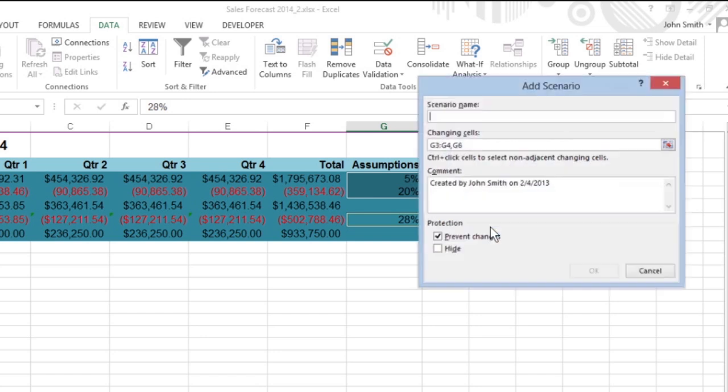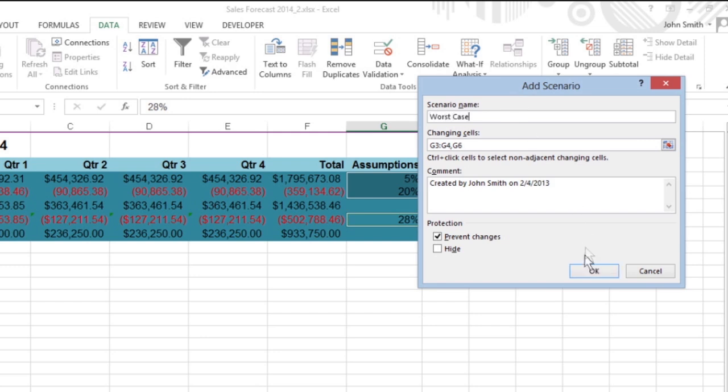Now, enter Worst Case and provide the appropriate Scenario Values.